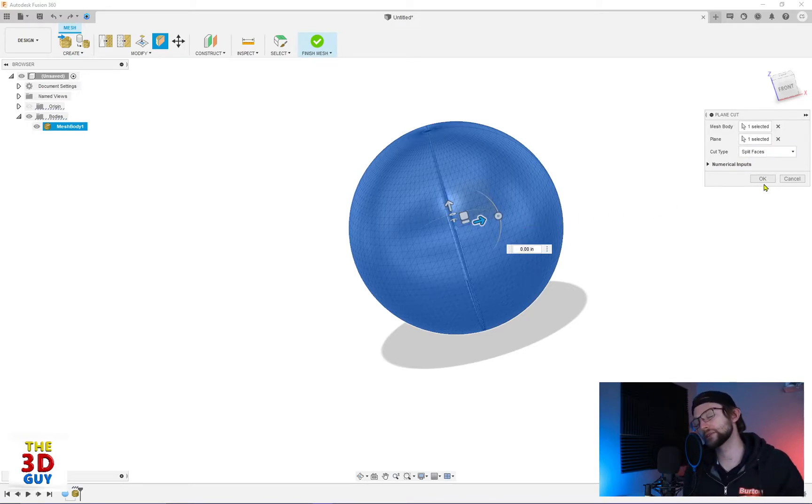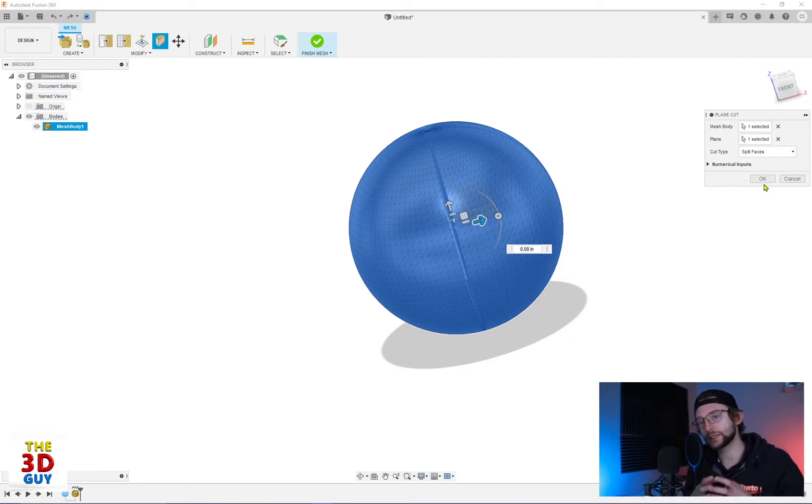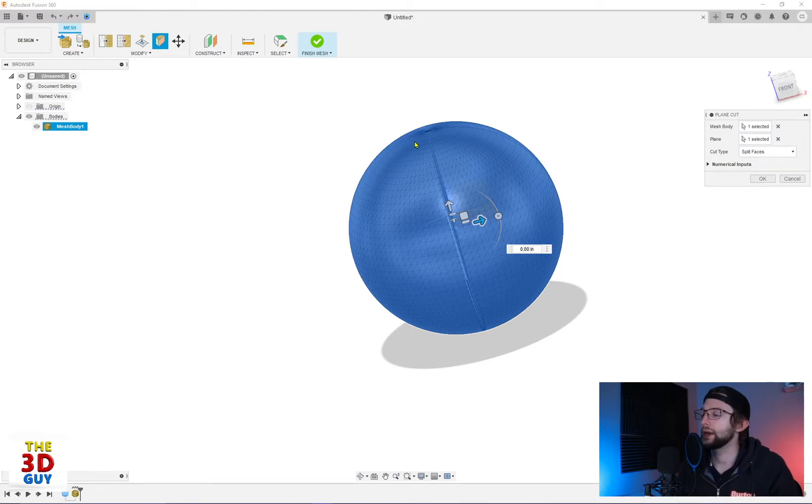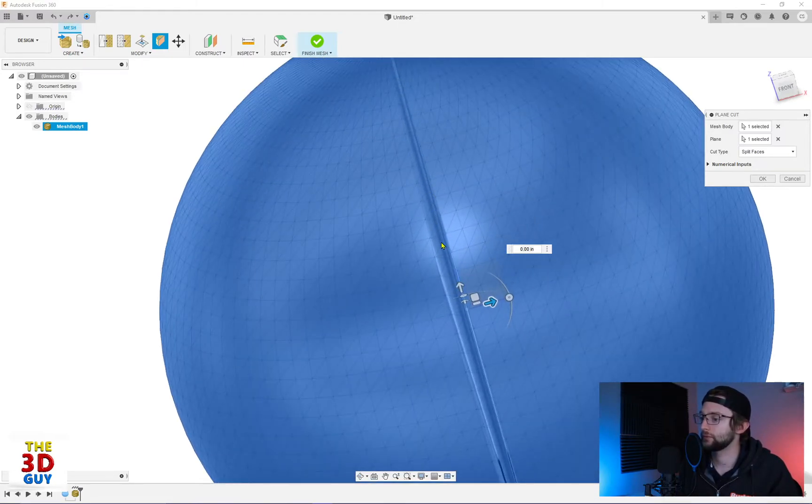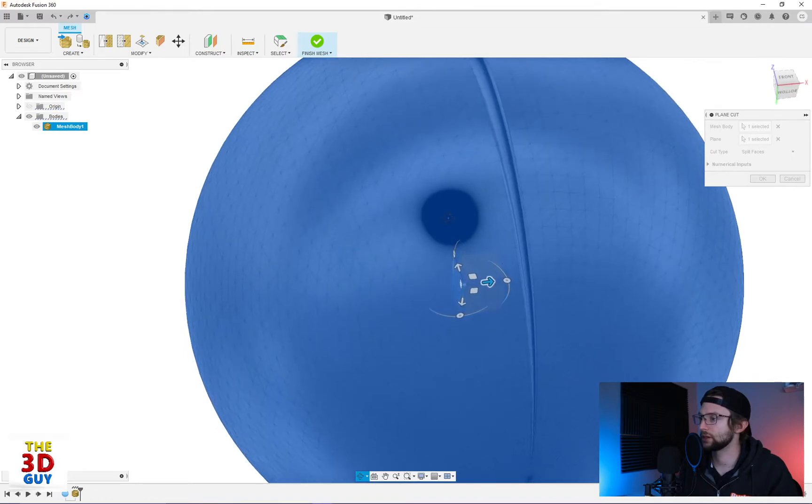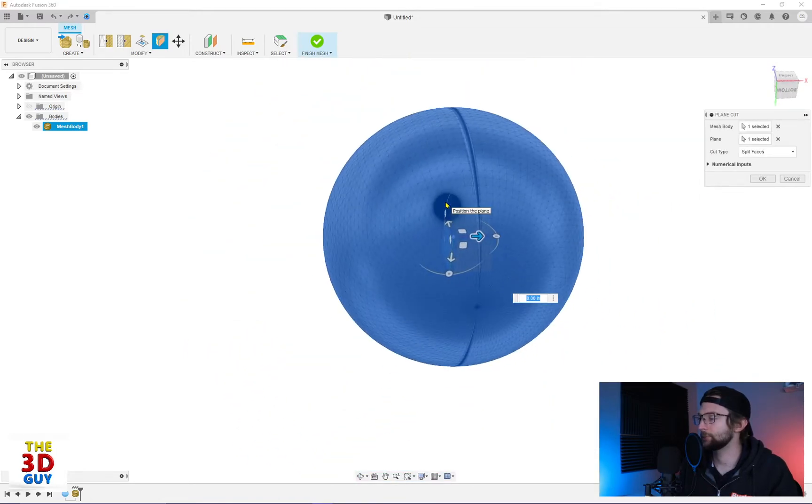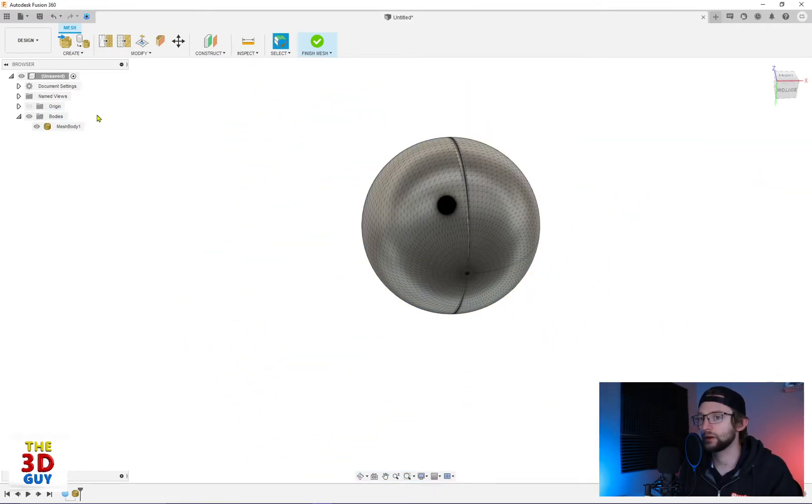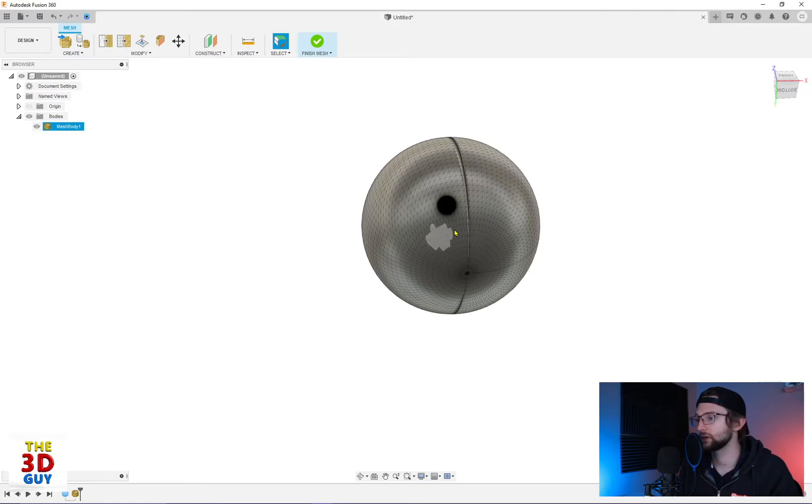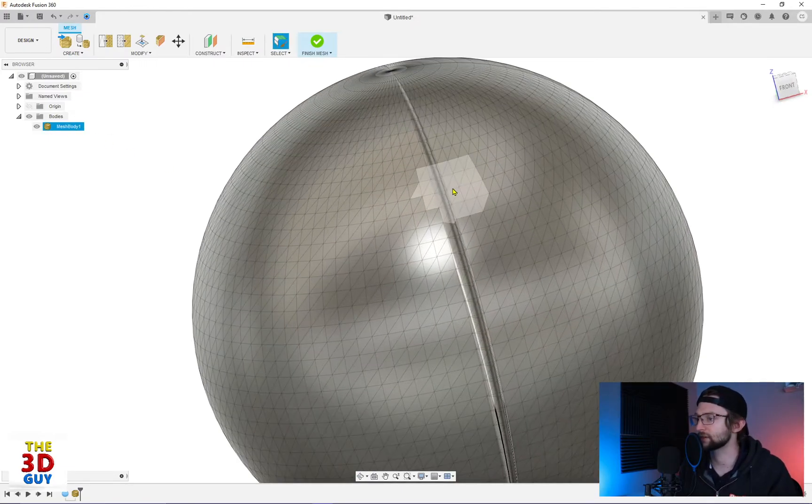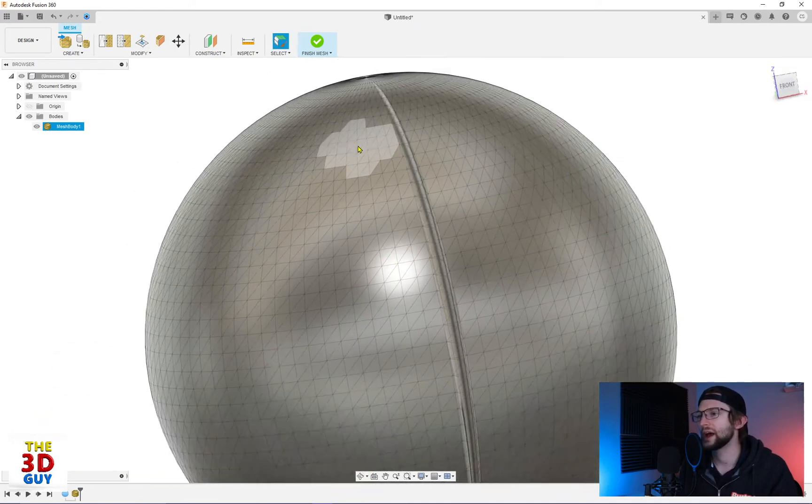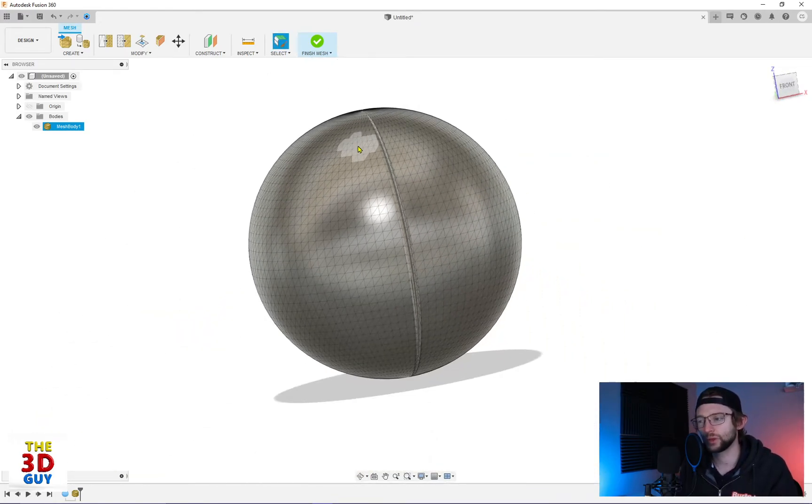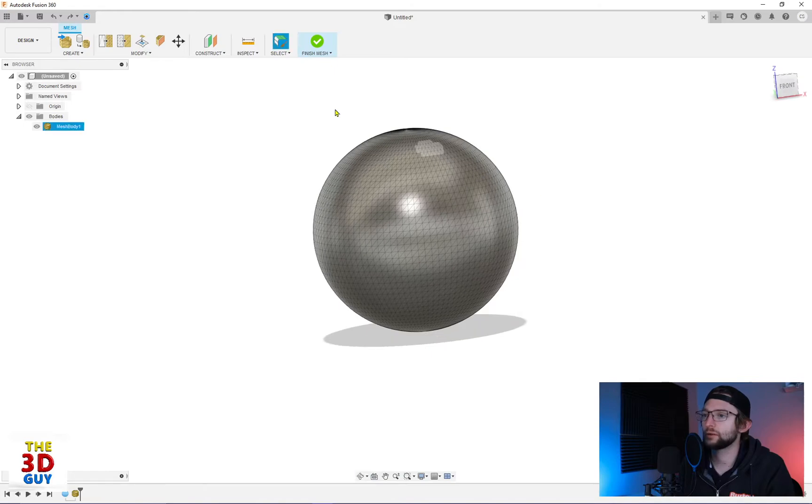Split faces is very different because instead of splitting into two different mesh bodies, it's still keeping it as one mesh body and it's actually just splitting the triangle faces. And so if I click OK right here, you can see it's not actually splitting them into two bodies. It's just splitting the actual face. Kind of weird. Frankly, not really sure why anyone would use that feature this way.